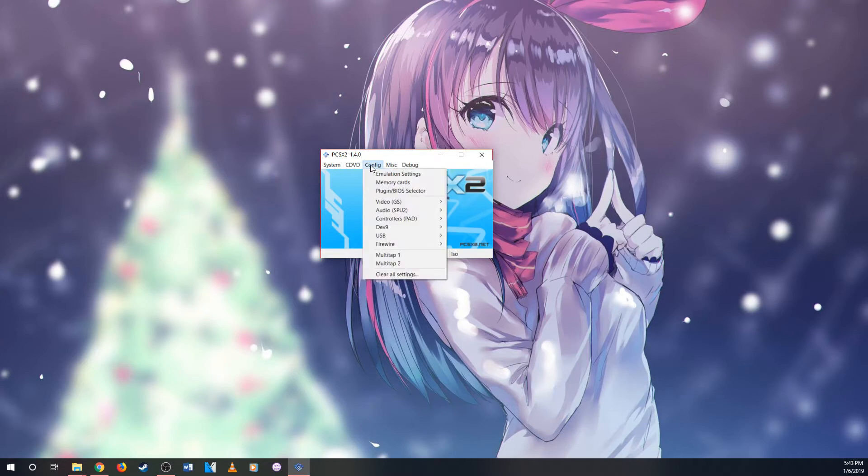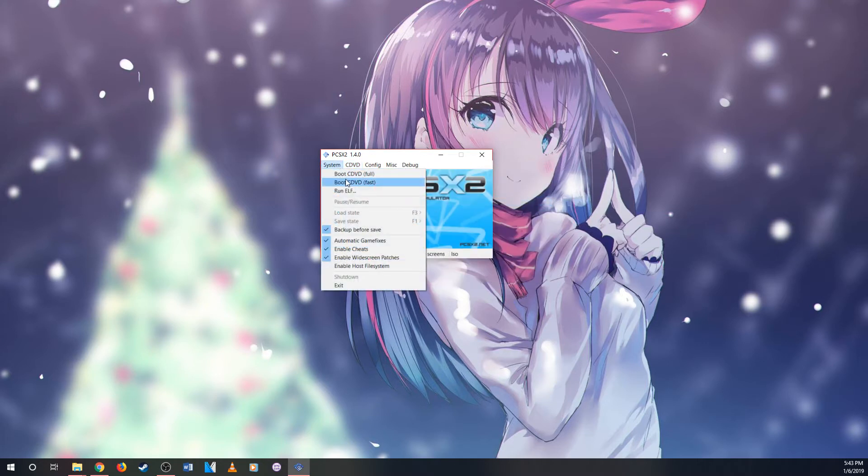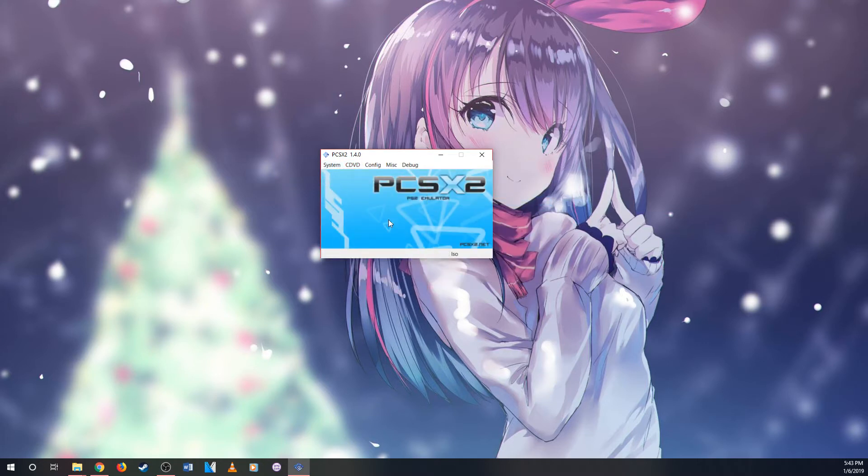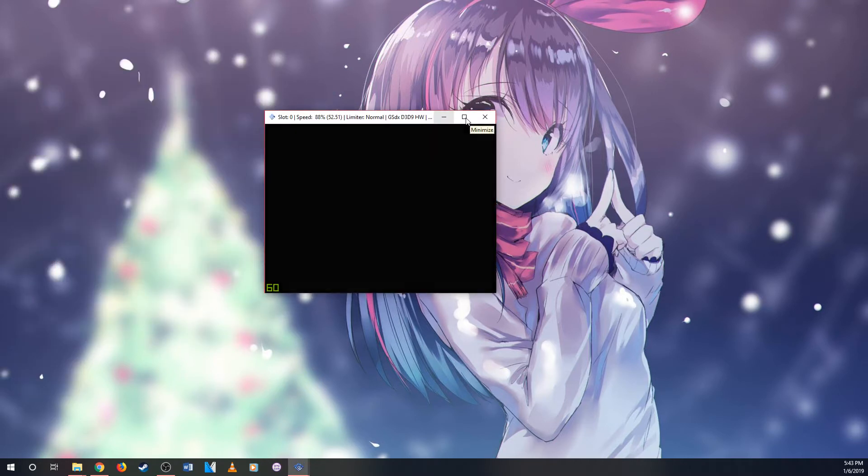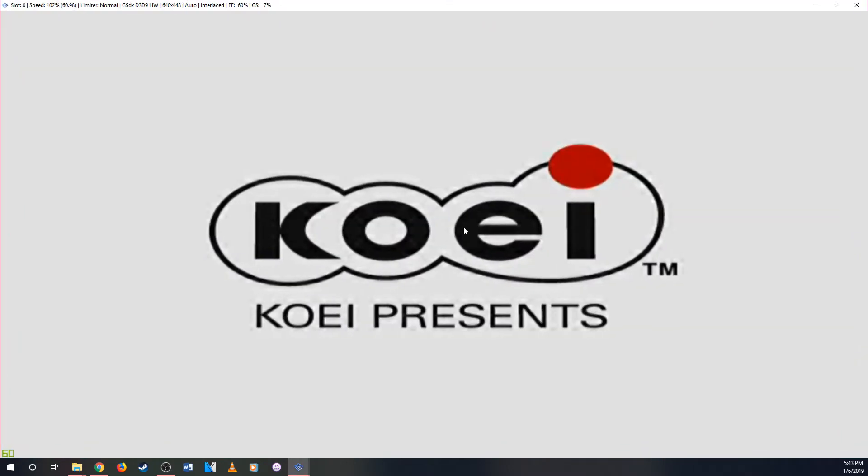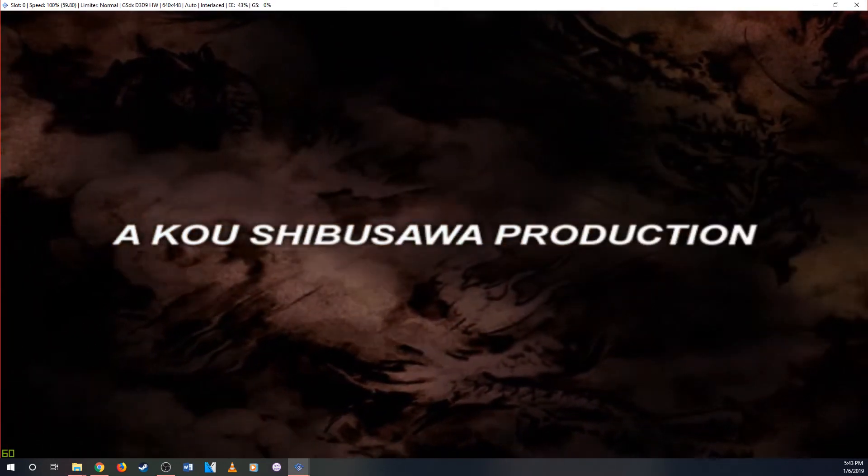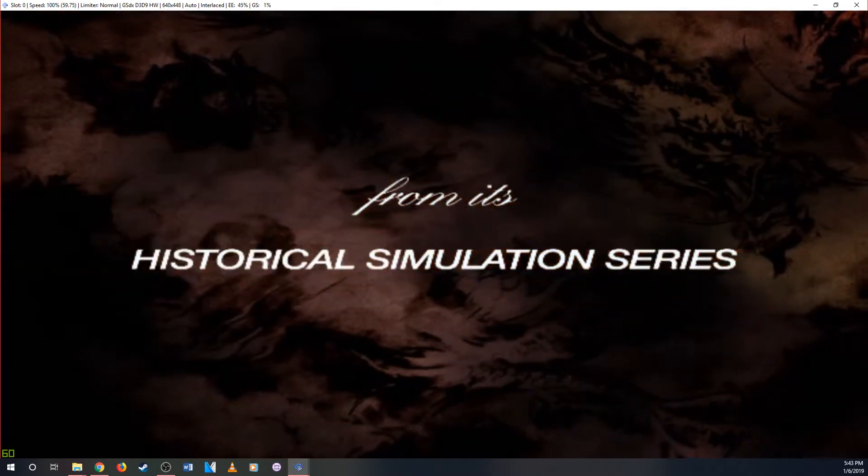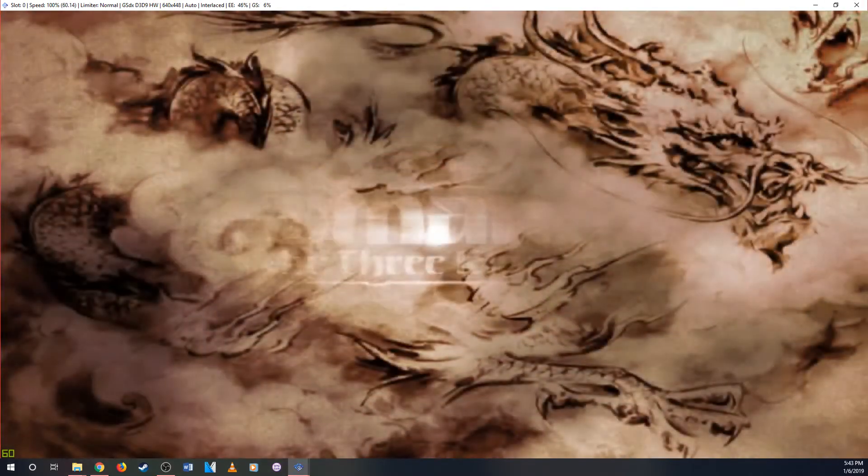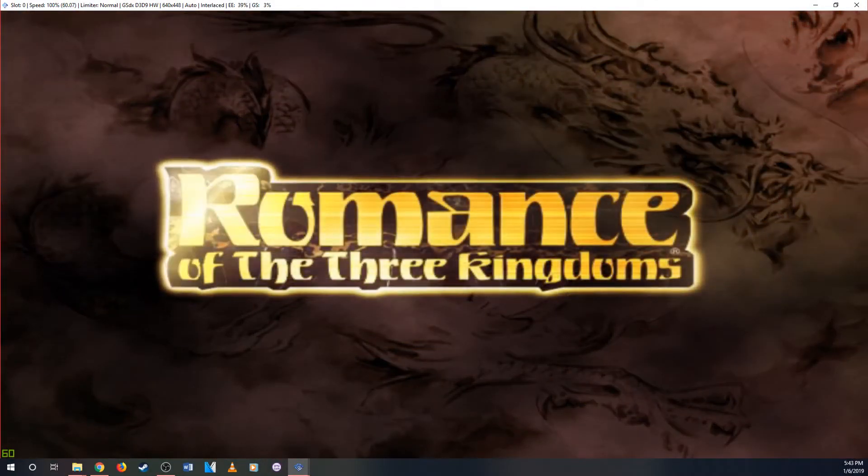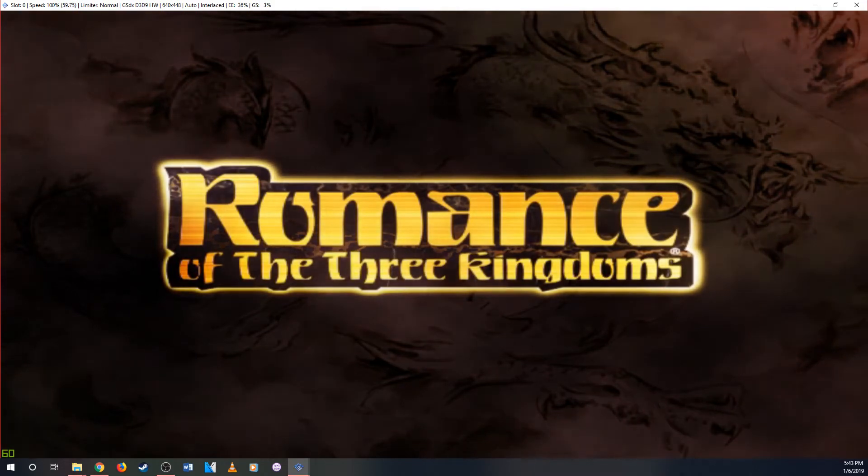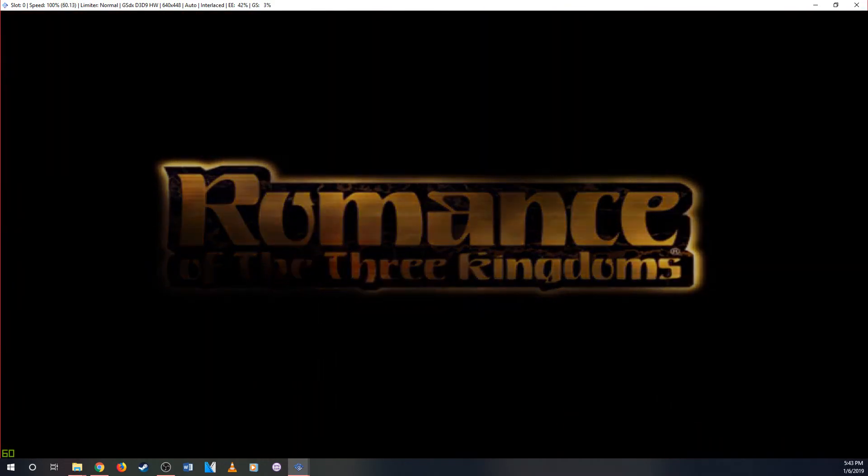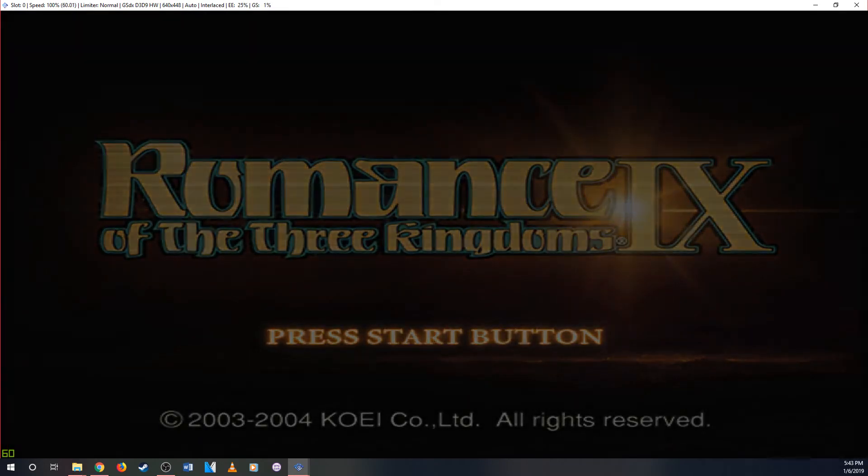So I'll show you what it looks like before you change the graphics plugin. So I got here. Put it on fast so it doesn't load up very slow so it could skip the loading thing. Holding the boot up. So this is what it looks like. Romance of the Three Kingdoms Nine. And so here we look at it. Start.